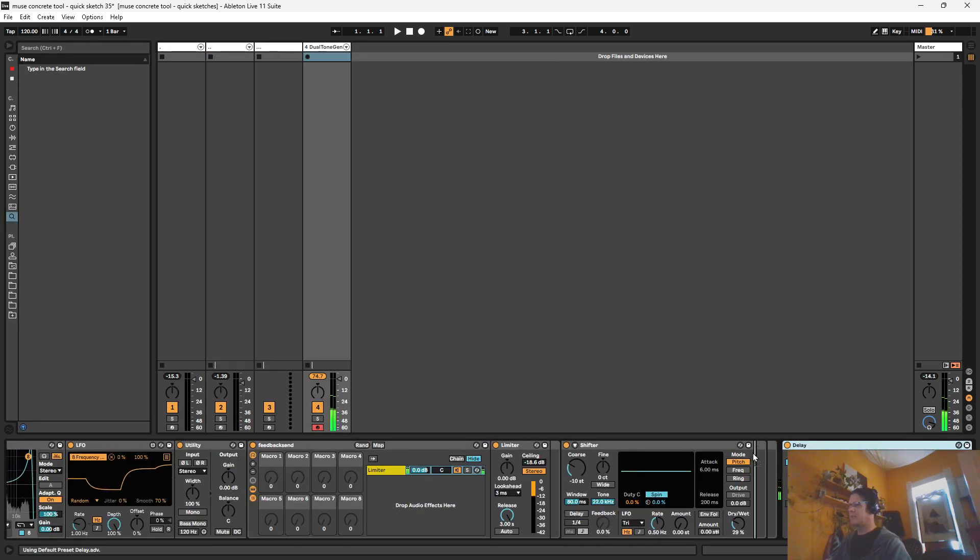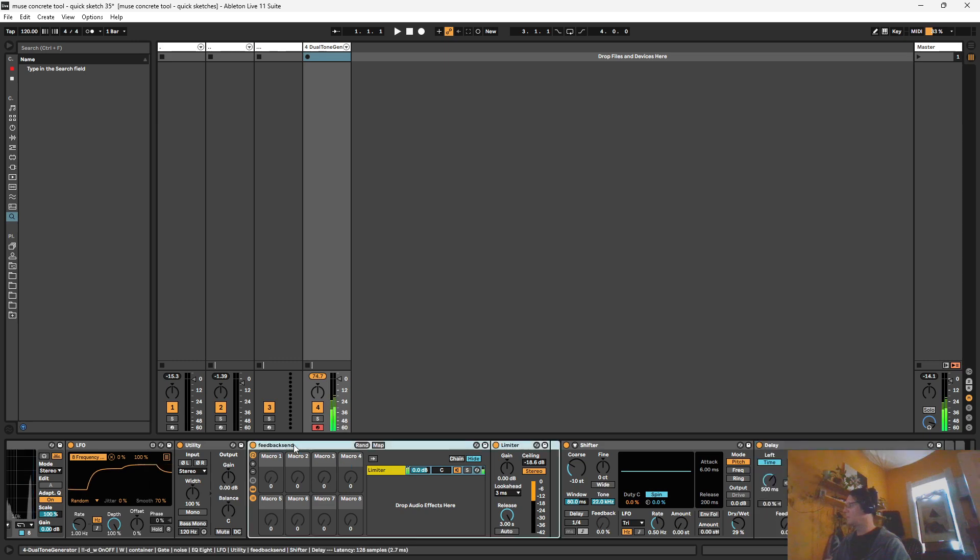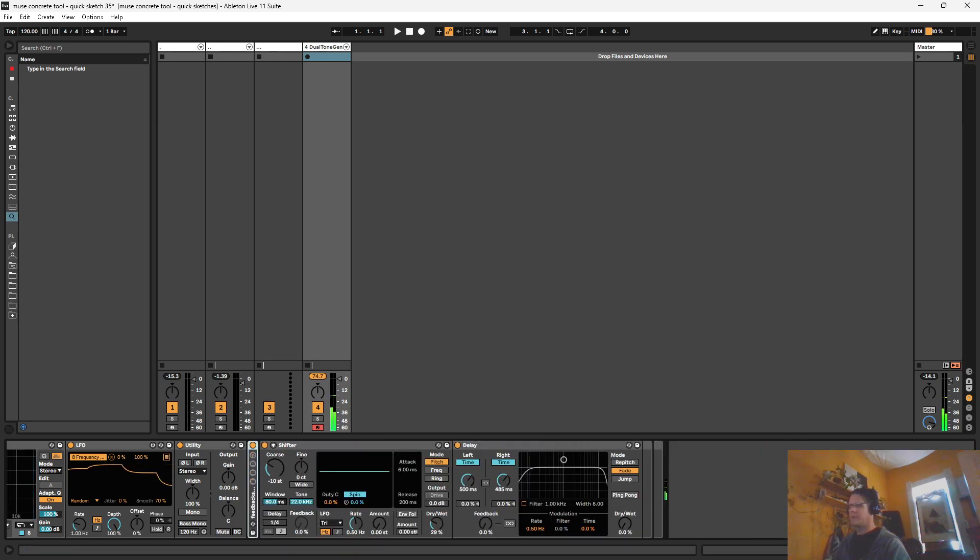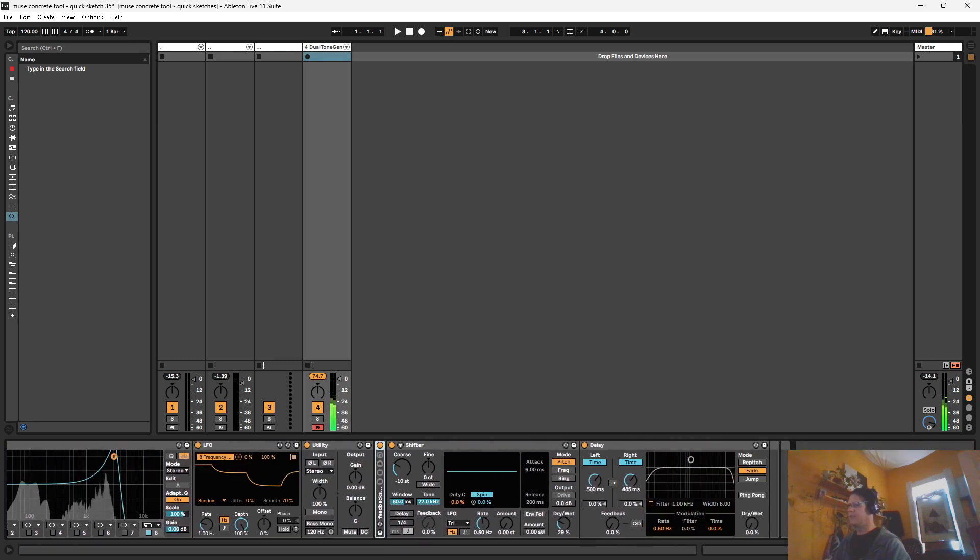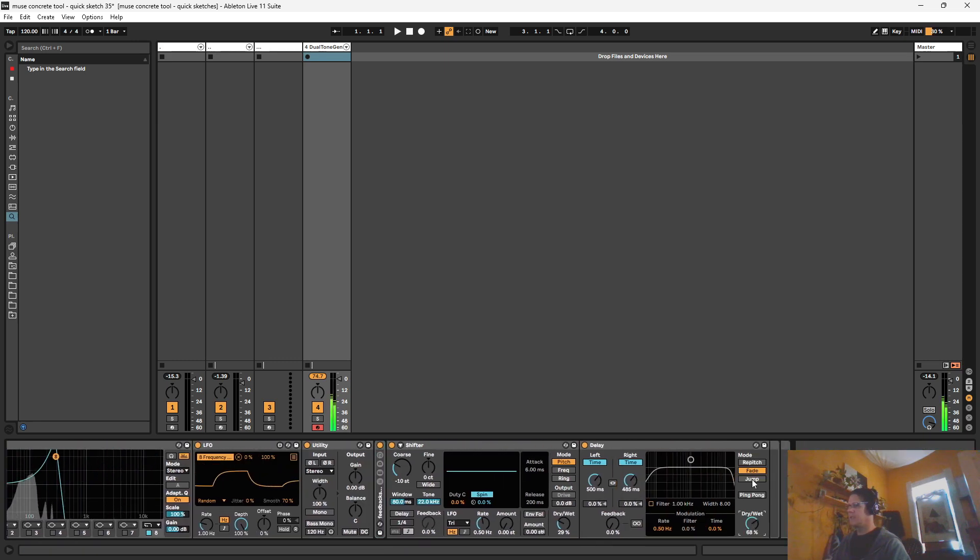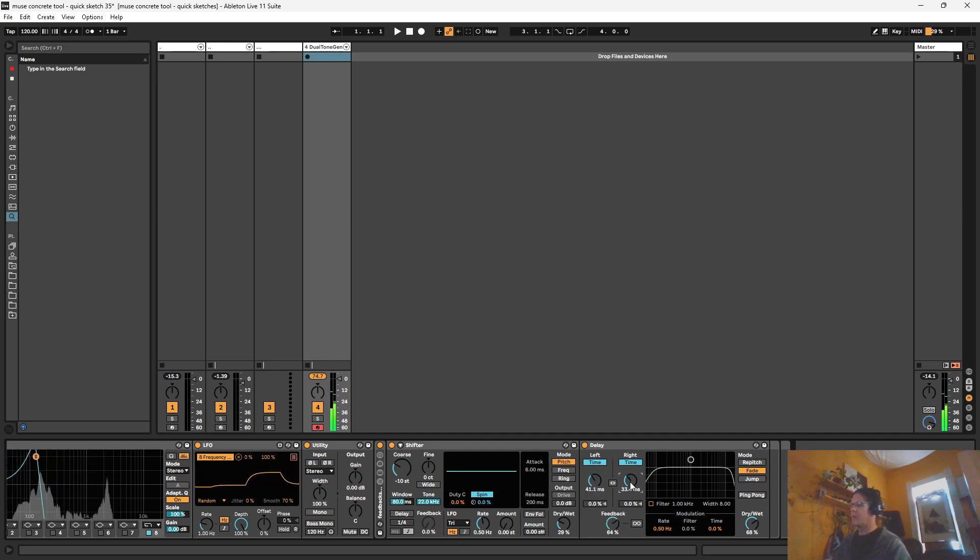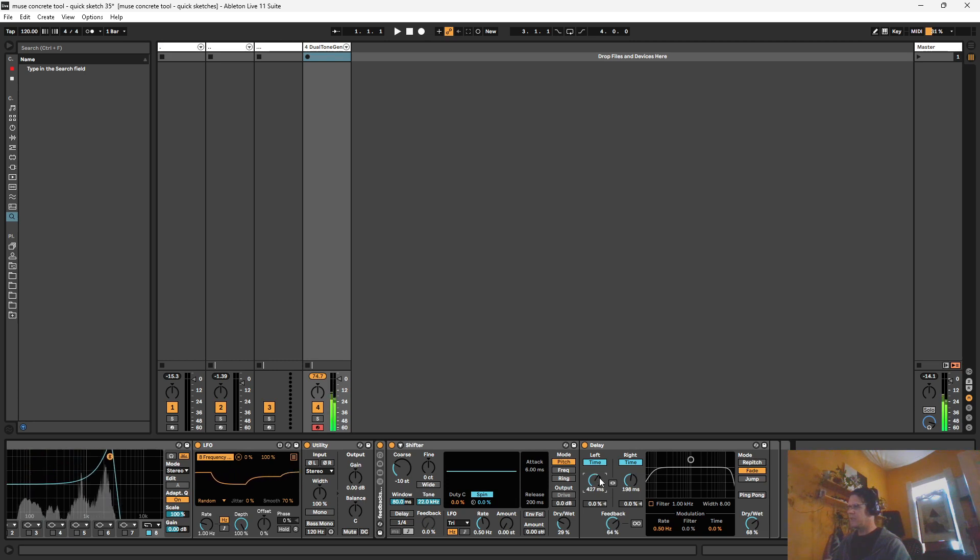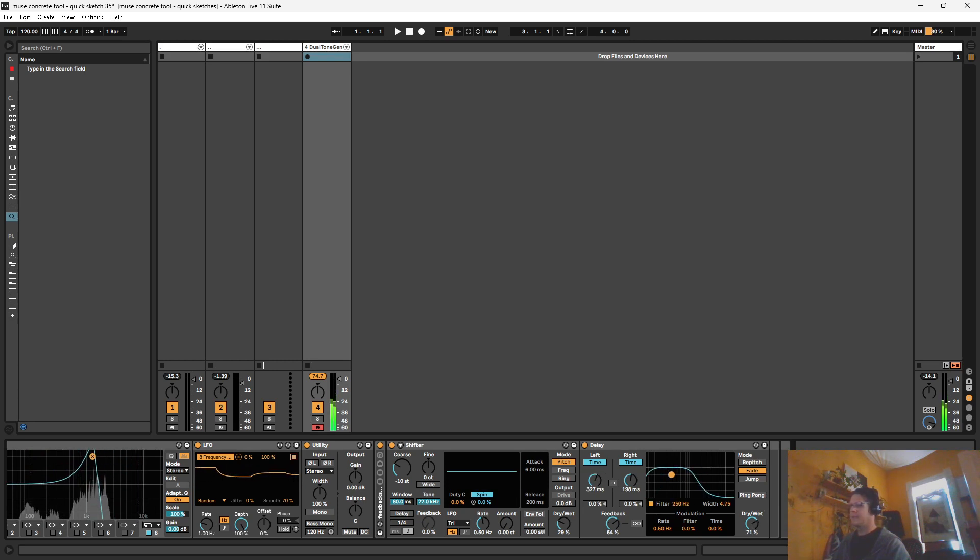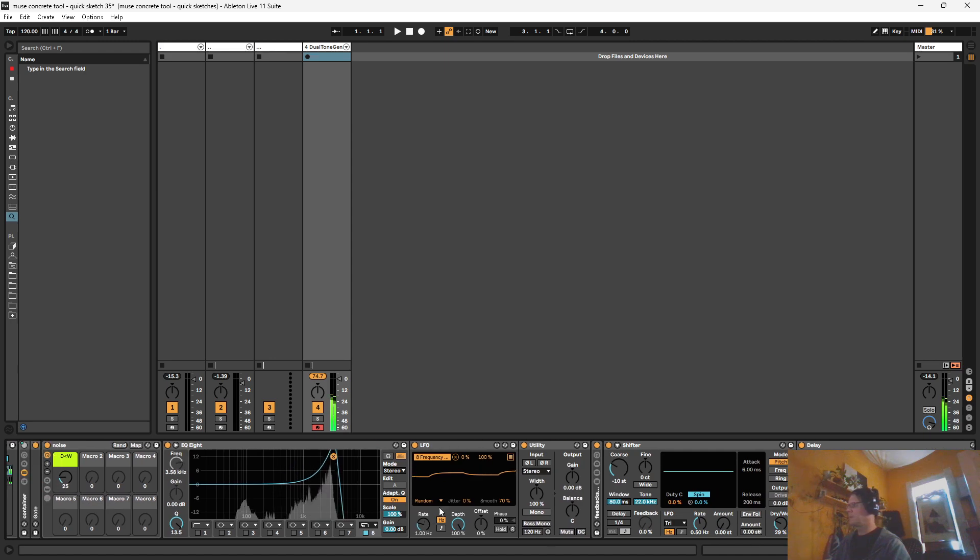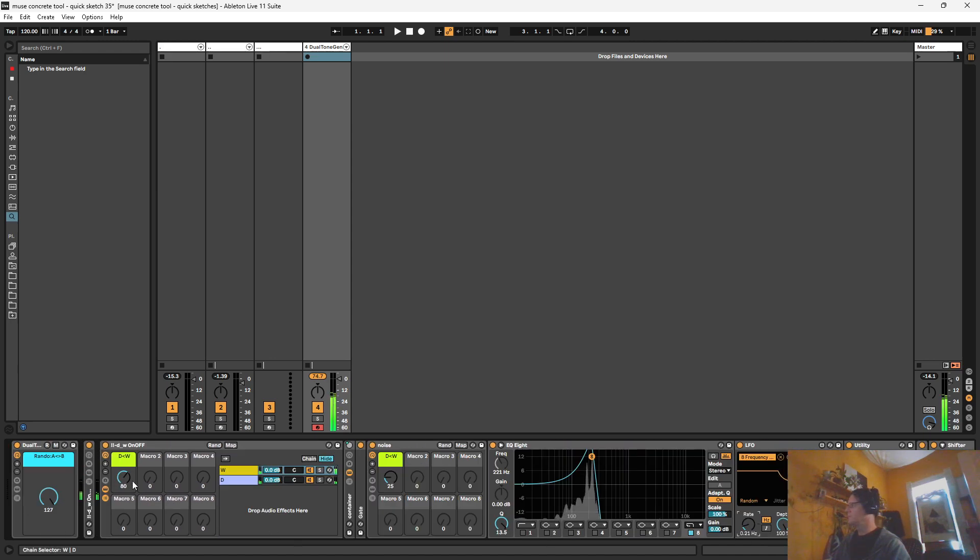And we could put the randomizer effect inside of this if we want to get really nutty. So we'll filter on that. Slow this way down.